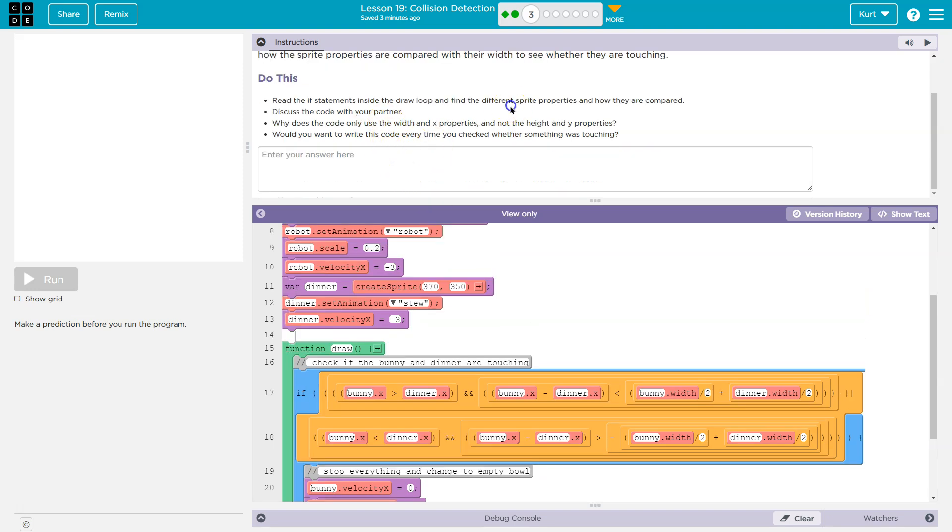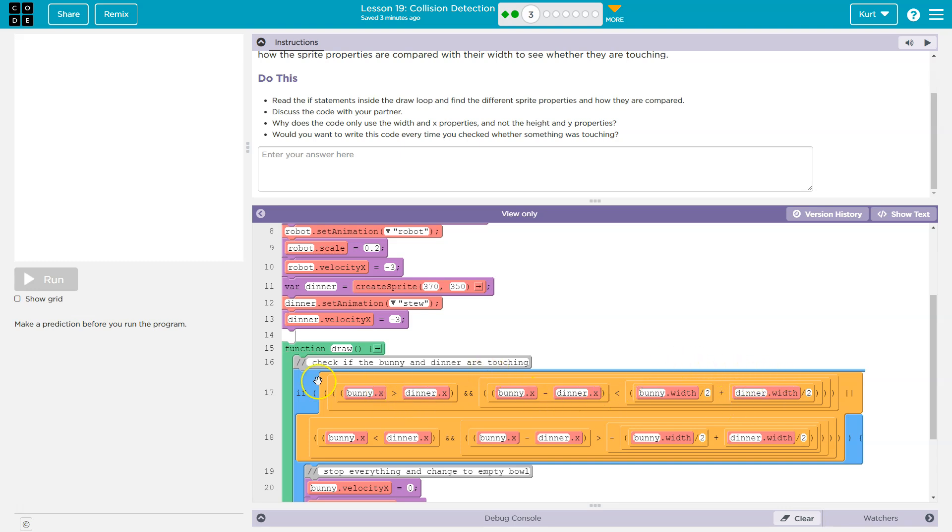Discuss your code with your partner. Why does the code use the width and x properties and not the height? Well, it must, yeah, it's using x, x, and width, because they must be on the ground. They're moving left and right. And so it needs to know how wide they are to know, like, where the edge of their stomach is. So if they're actually touching.